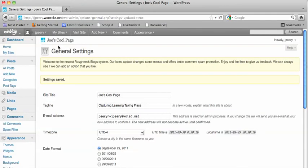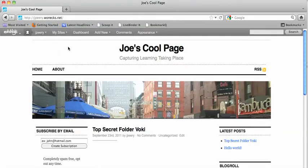And then when you click on your blog you'll see that the title and the subtitle has changed.